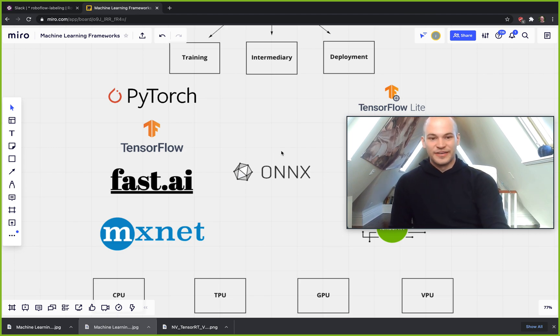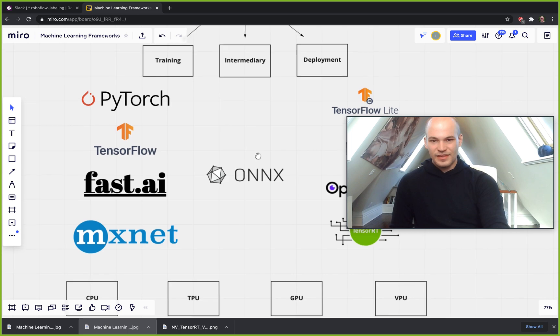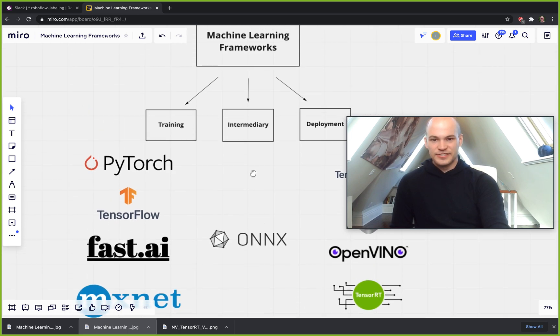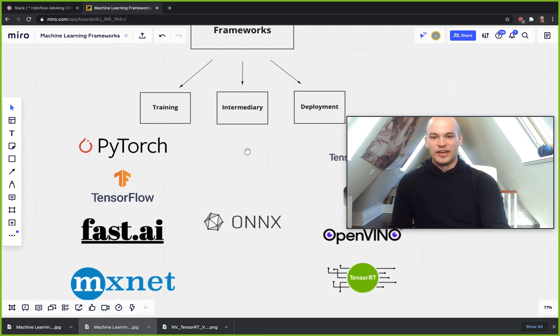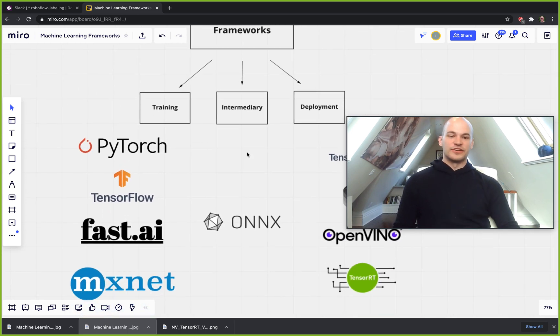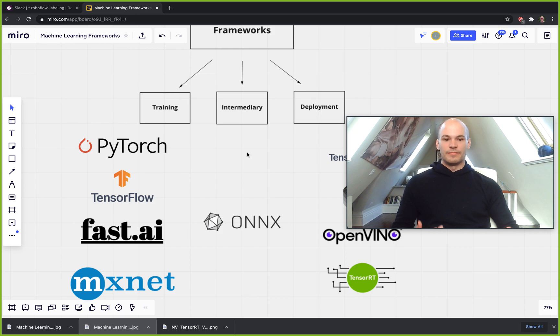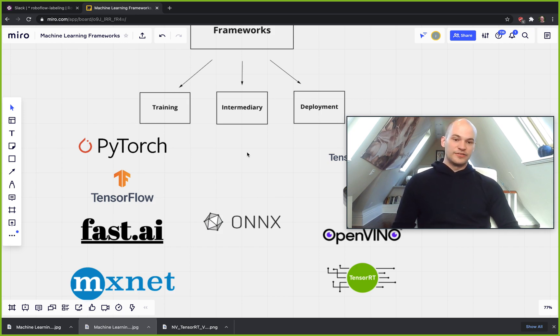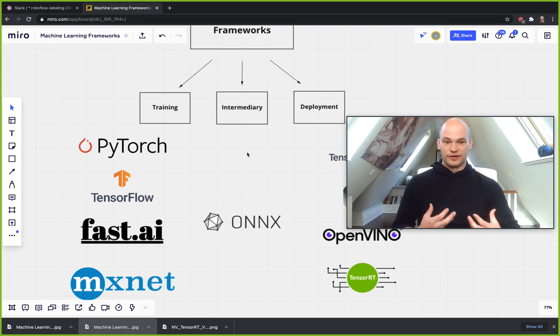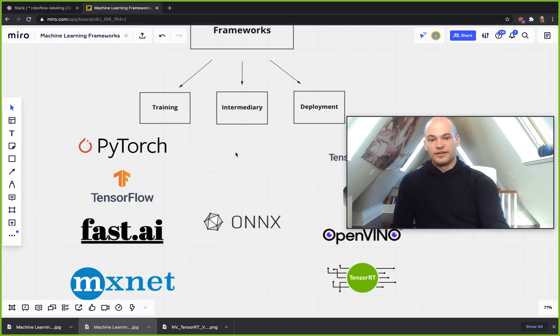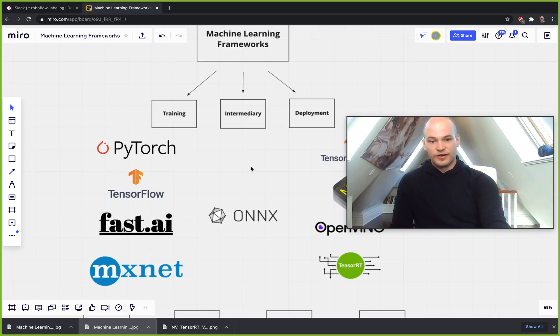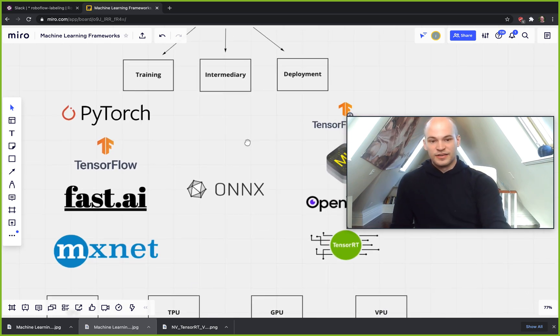So the next step is intermediary framework. So once your training is complete, you'll have a model that's in one of these frameworks, and if you're going to put it into an application, you probably want to work on converting it. So you can work on converting models through different frameworks.